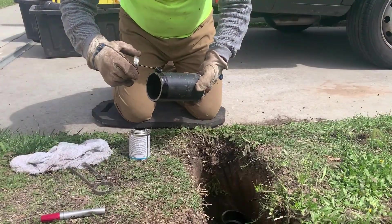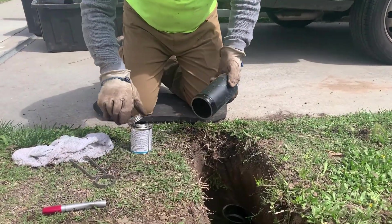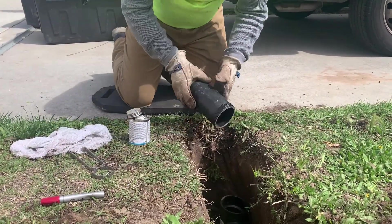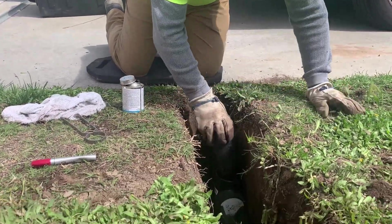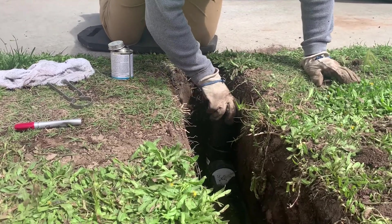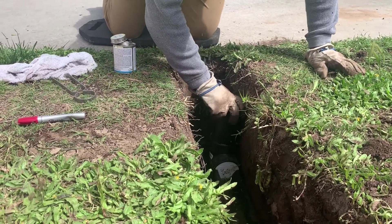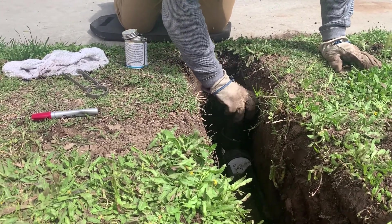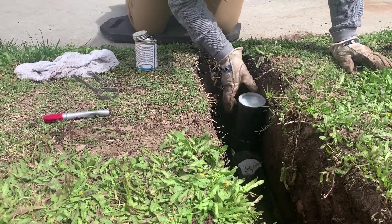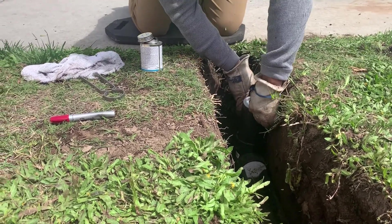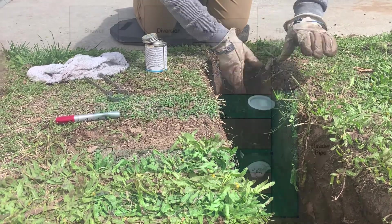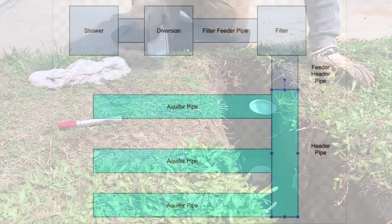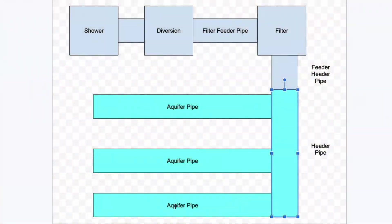Then you come back to the very end, and then you put on the end riser, the last part of the end riser, and you put the white cap on there. And now you can fill this one in as much as you want with the trenching. And then you go to your next one.